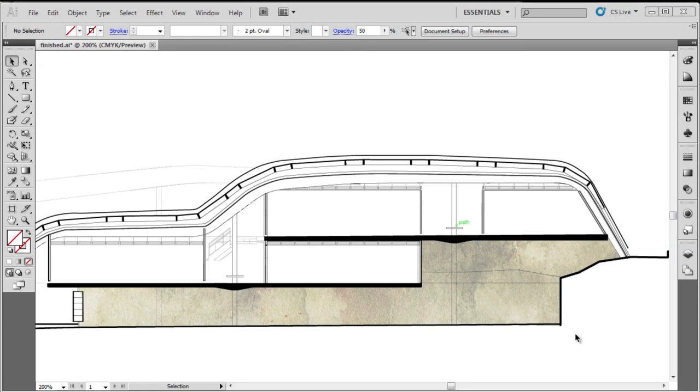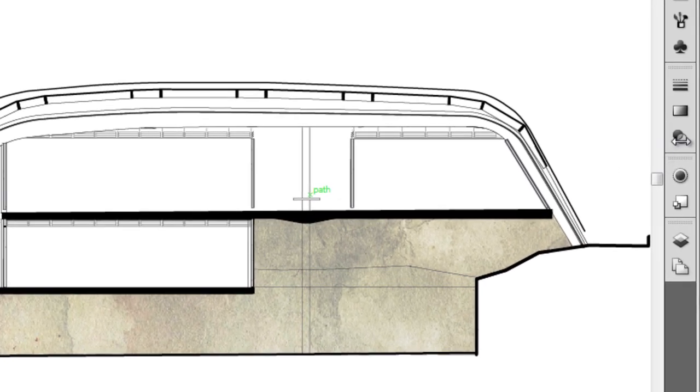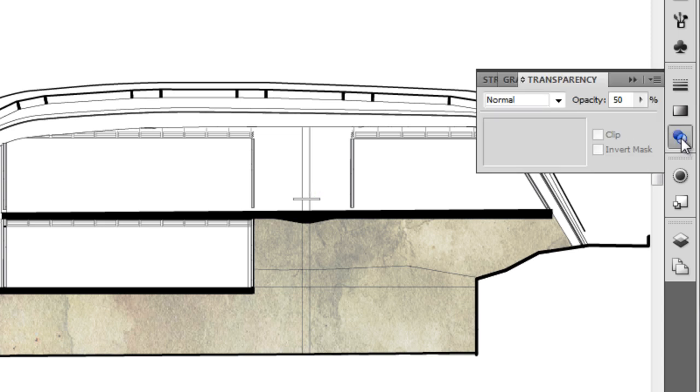In this video I'm going to show you a bit more about the transparency setting, which you can see the palette for transparency is over here in the essentials layout. We just click on that. It brings up the transparency palette.